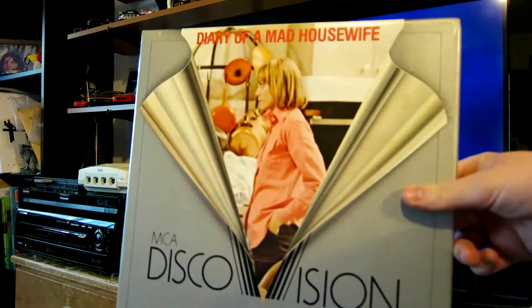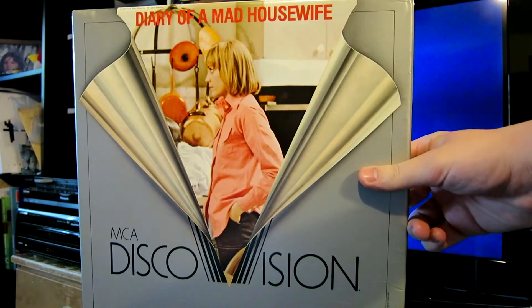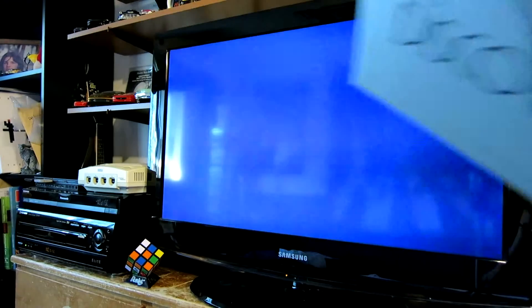The reason I wanted to get into test mode to begin with is because I bought a movie recently, the DiscoVision edition of Diary of a Mad Housewife, which is one of maybe two home video releases of this film and is fairly hard to find, but I found out that the first side wouldn't play for some reason.